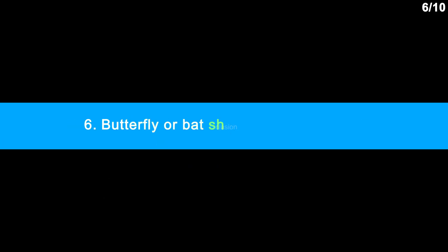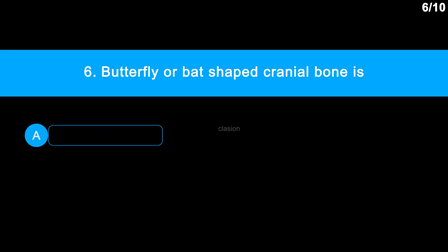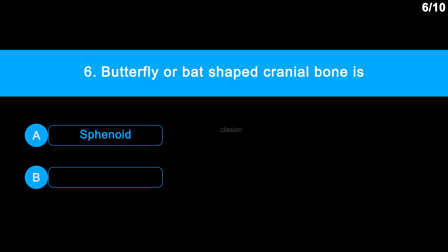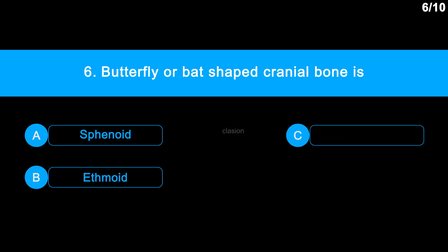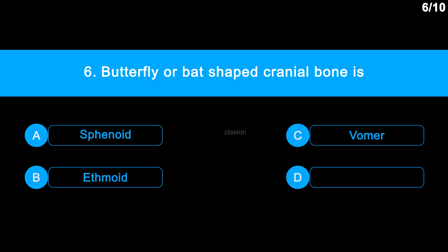Question 6. The butterfly or bat-shaped cranial bone is: Option A: Sphenoid. Option B: Ethmoid. Option C: Vomer. Option D: Occipital.